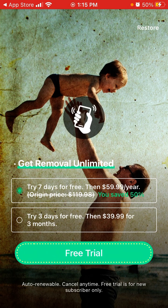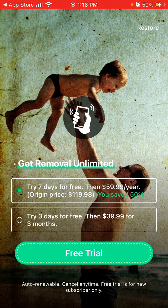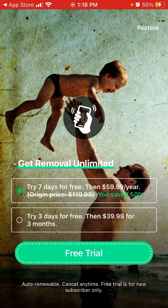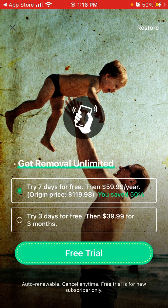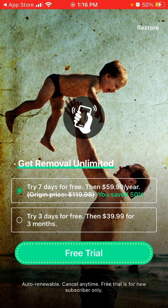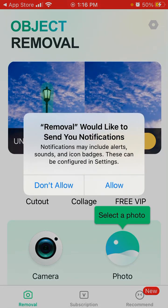You can also instantly upgrade. There's a free trial for seven days, then $59.99 a year, or you can upgrade for three months. But let's just try it out.